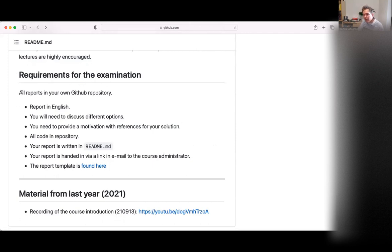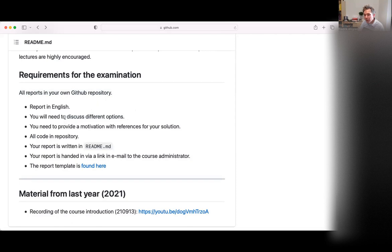The examination requirements: if you haven't worked with GitHub before, now is the time. You need to set up your own GitHub repository for this course. Your report should be written in English — even if you speak Swedish. You need to discuss different options, not just say 'I did this.' You need to say 'I did this because...' and mention that it might have worked another way. If you chose a database, discuss what other options existed. You need motivation with references.